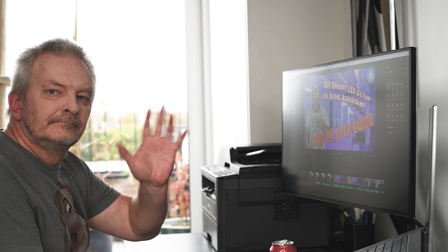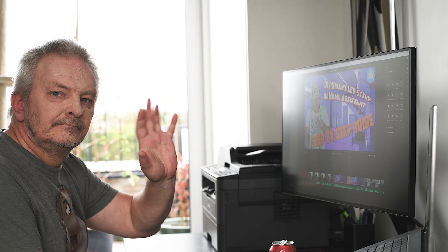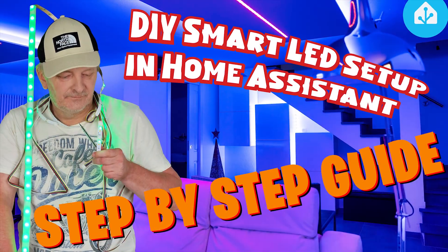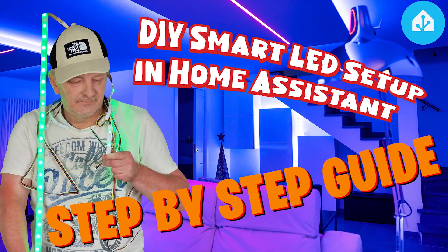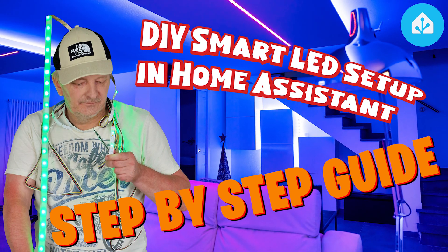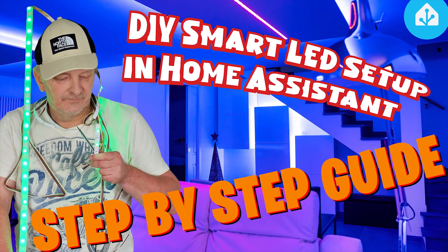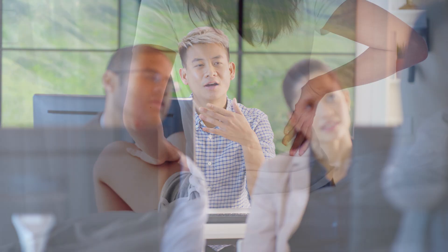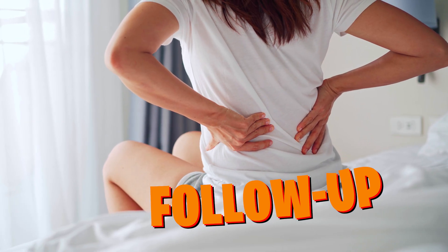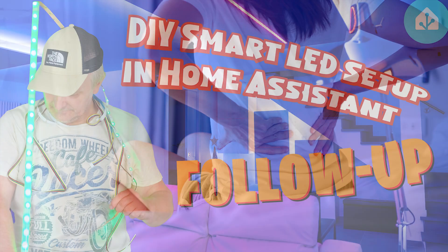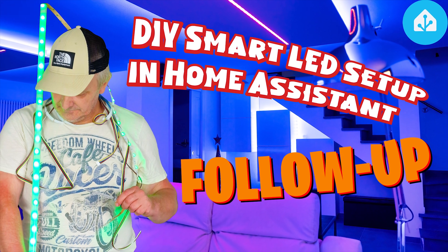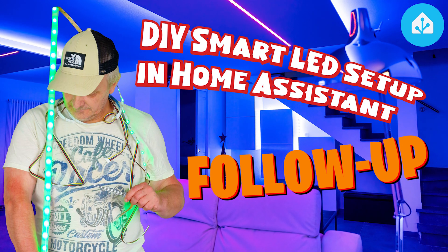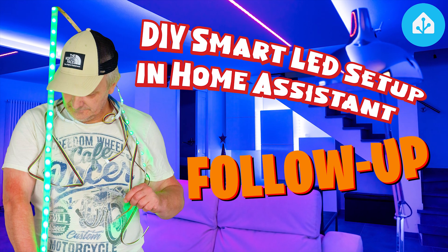Hey everyone, so after my last video, DIY Smart LED Setup with Zigbee and Home Assistant step-by-step guide, I got a bunch of questions and honestly, I realized I also left out some important details. That's why I'm back today with a quick follow-up. This one's going to be short but really useful, especially if you've already seen the first video.